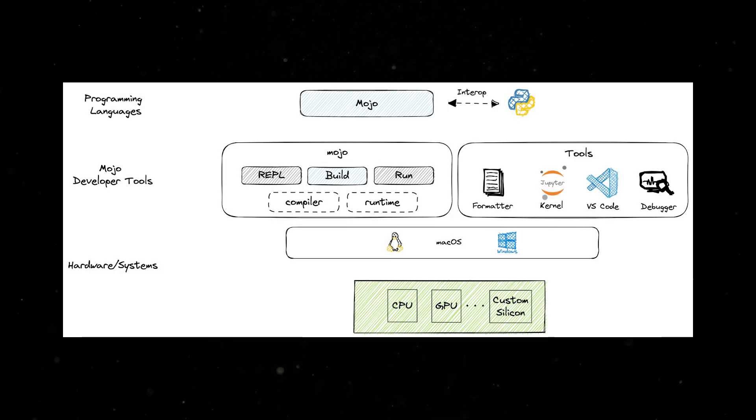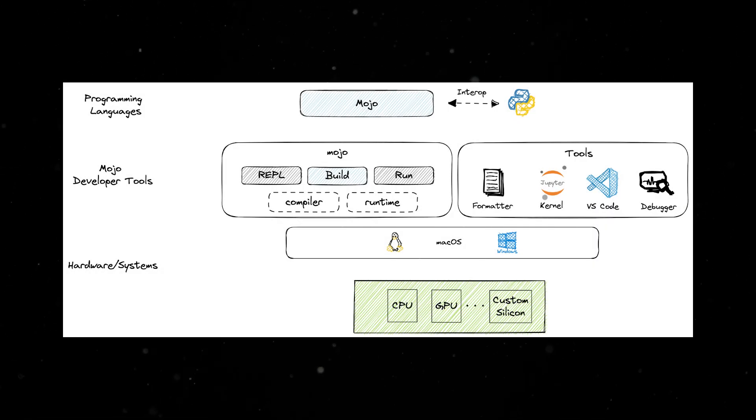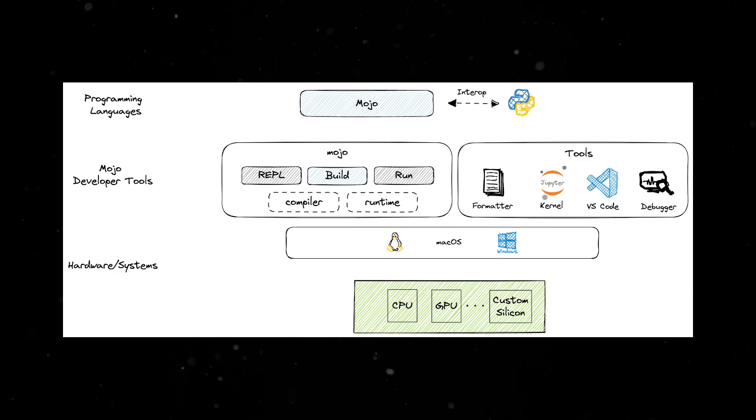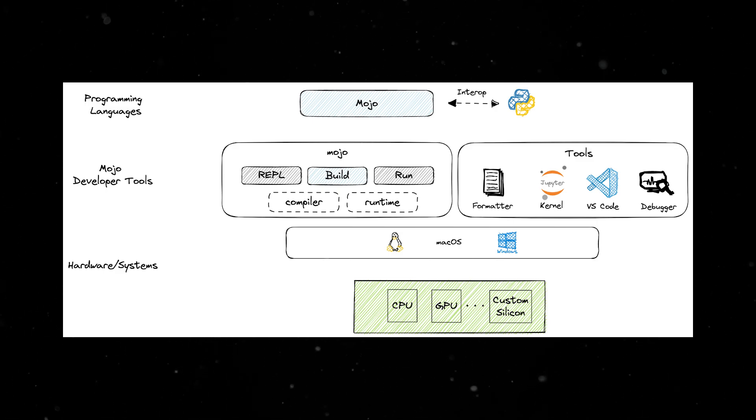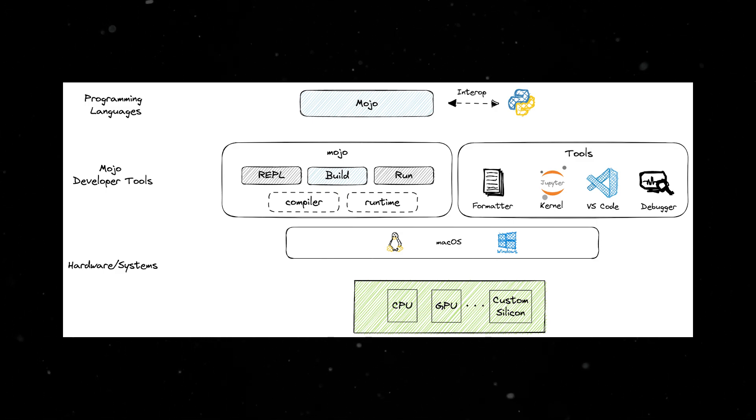Mojo's design also ensures portability over several hardware platforms and specialized accelerators. This makes it a great choice for developing applications that need to run on a variety of devices.